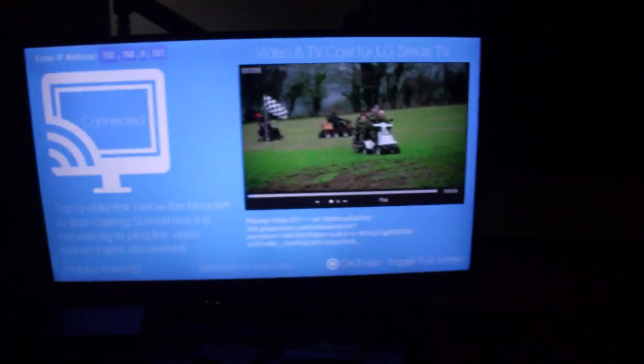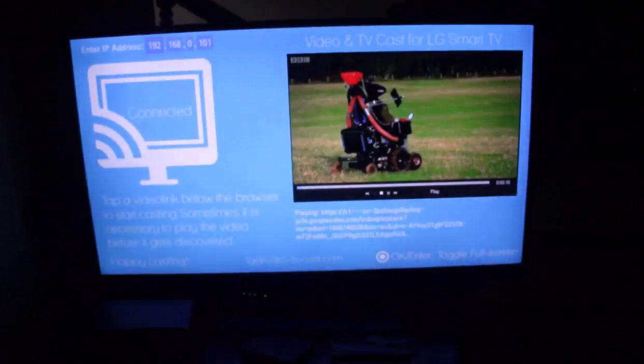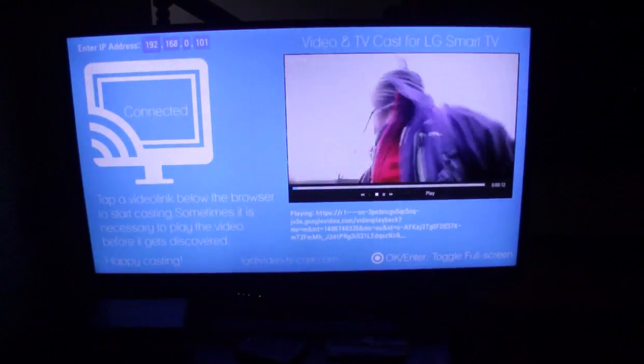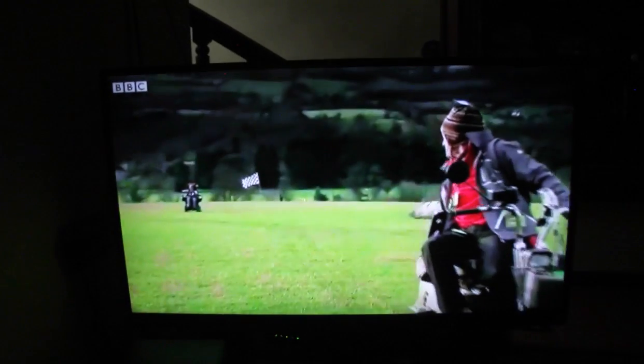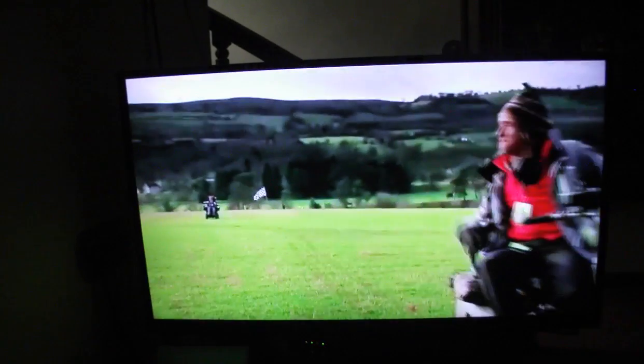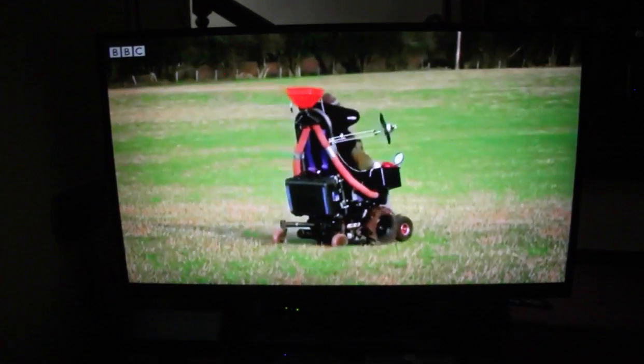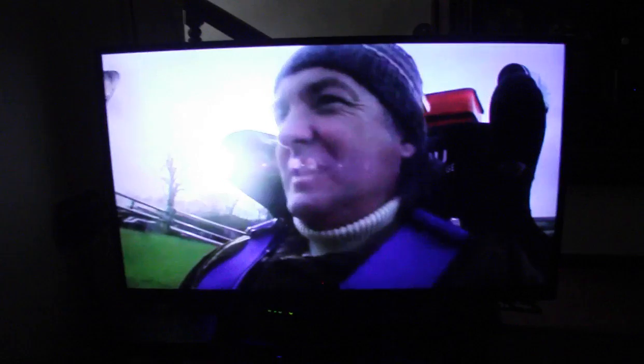Now just press OK on your TV remote and it goes to full screen. And this is how you can stream videos from YouTube to your TV.